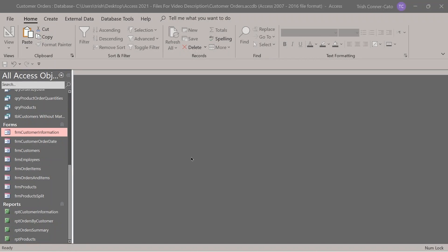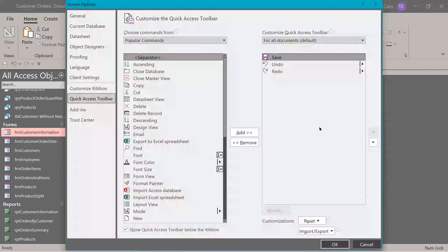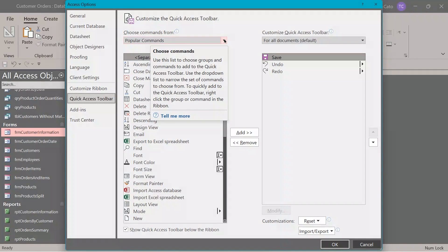The last type of specialized form we're going to create is known as a switchboard. A switchboard can be thought of as menus used to navigate database objects. To create a switchboard, you have to use the switchboard manager, which does not show up in Access by default. We need to add it to our quick access toolbar. Click the dropdown arrow to the right of the quick access toolbar, then select 'more commands' near the bottom of that list.